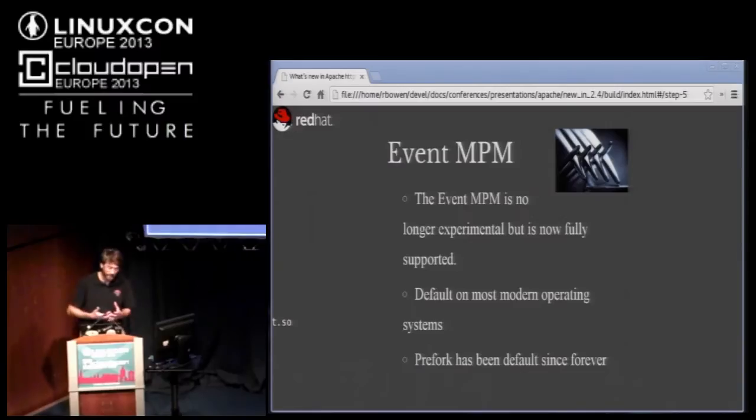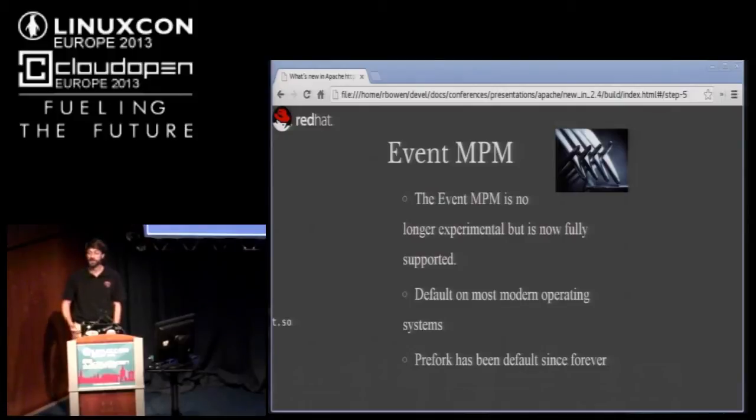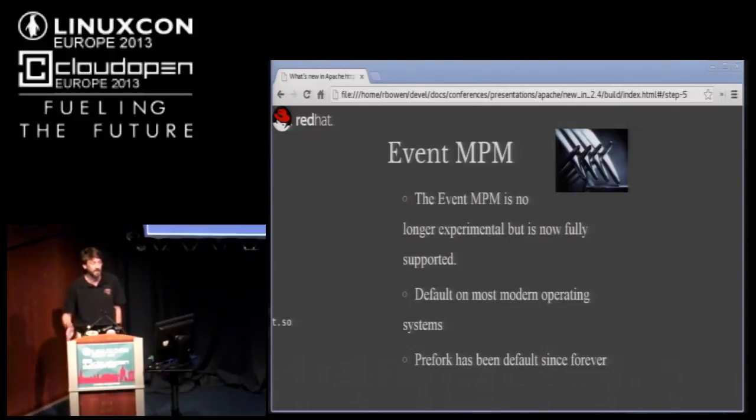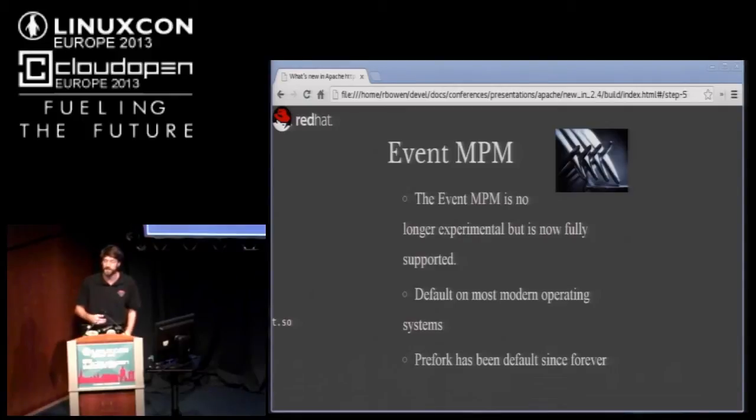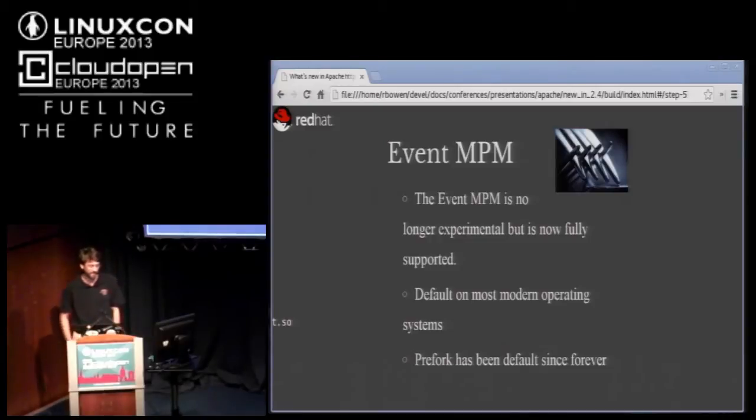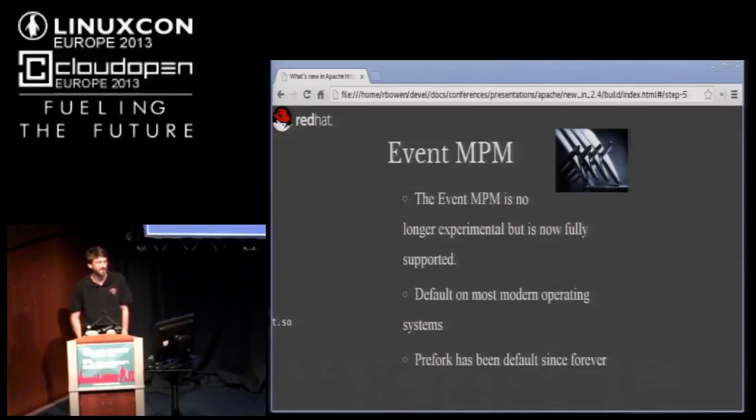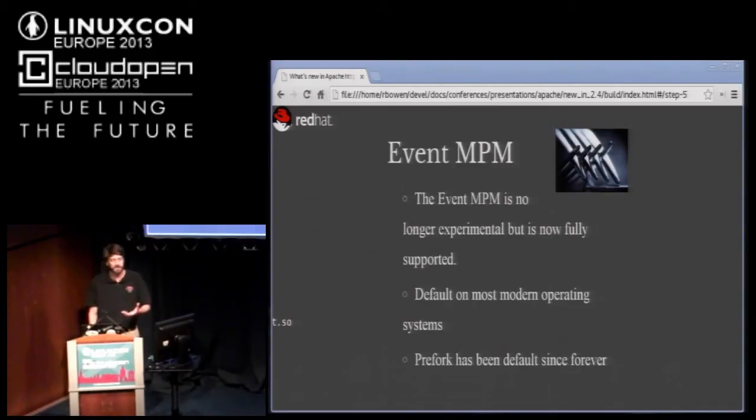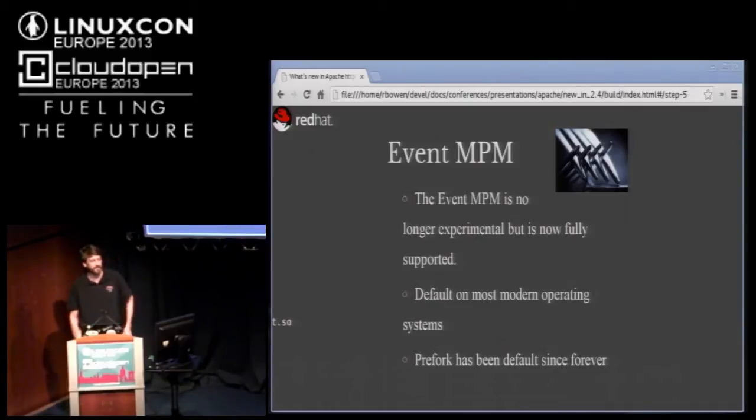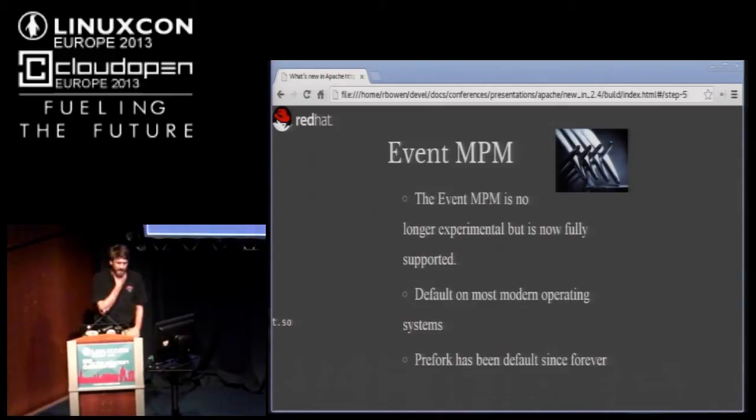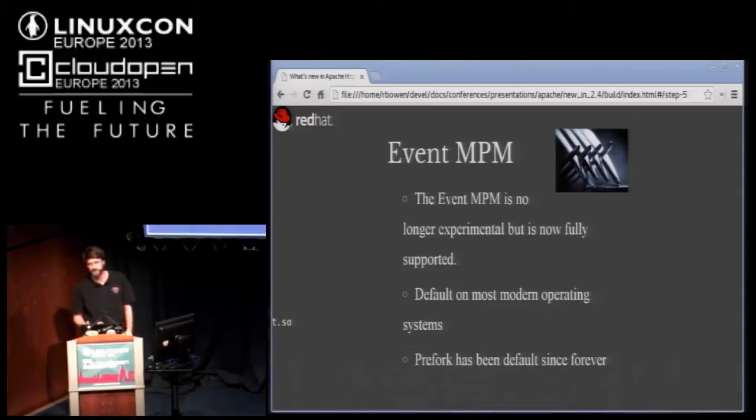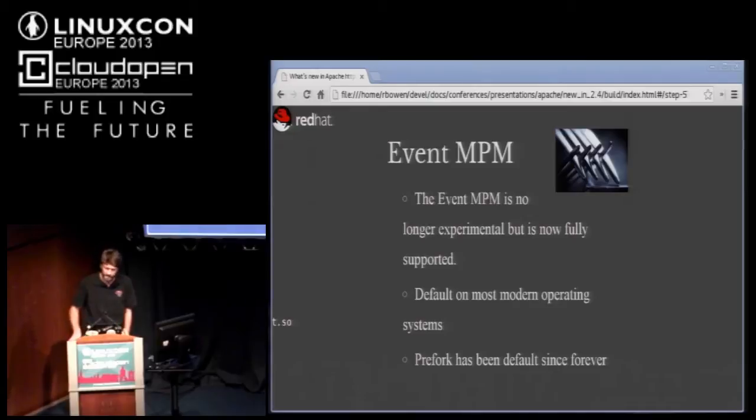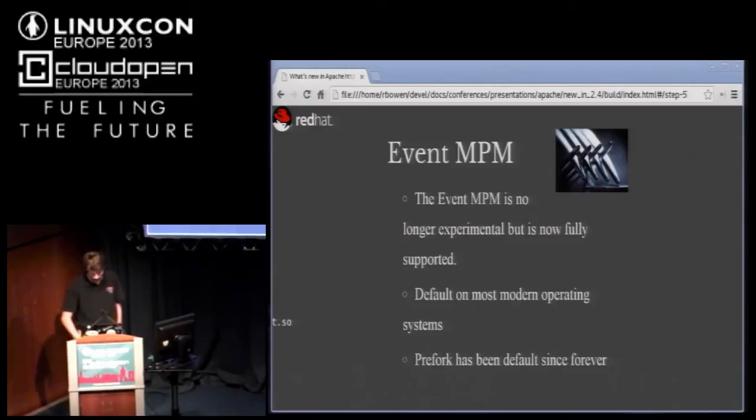What this means is that it becomes much easier to experiment with different threading models to see if they work in your environment without having to reinstall the whole thing every time. Pre-fork is something that you might use in a situation where you're doing something that's not thread safe. Common wisdom is that if you're running a PHP application stack, you might want to stick with pre-fork, not because PHP itself is not thread safe, but because many of the libraries that live on top of PHP are not entirely thread safe. The event MPM default is determined based on the operating system capabilities. If you're running Linux, then event will be the default MPM.